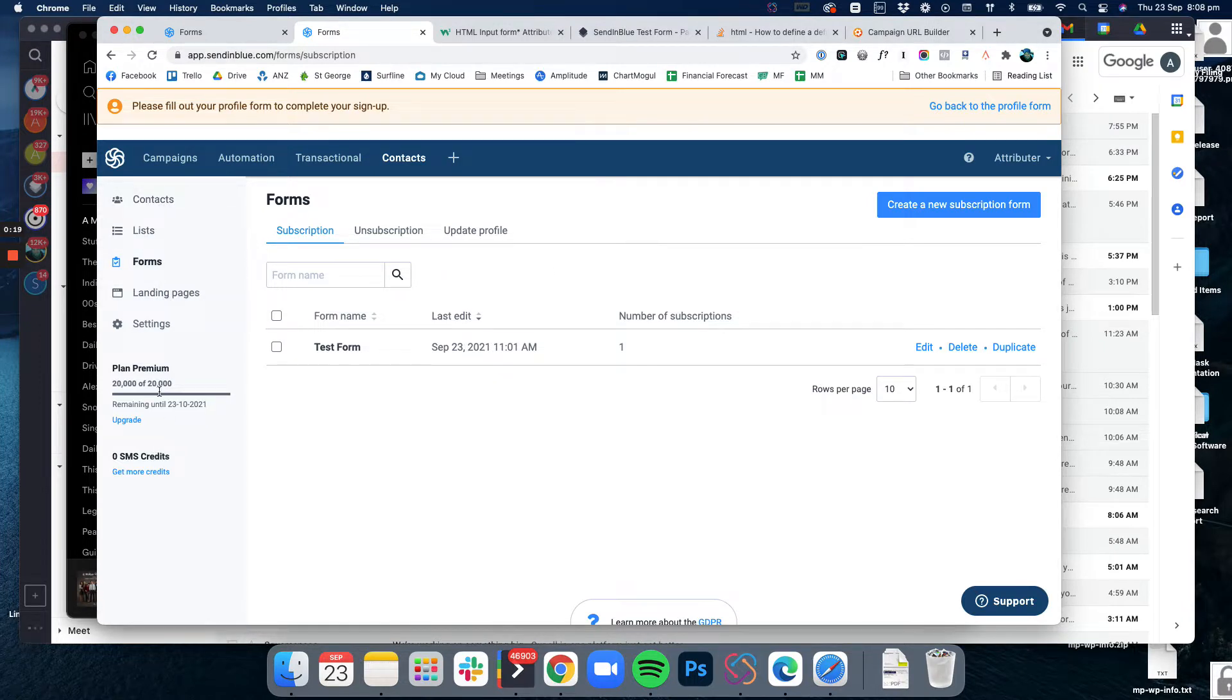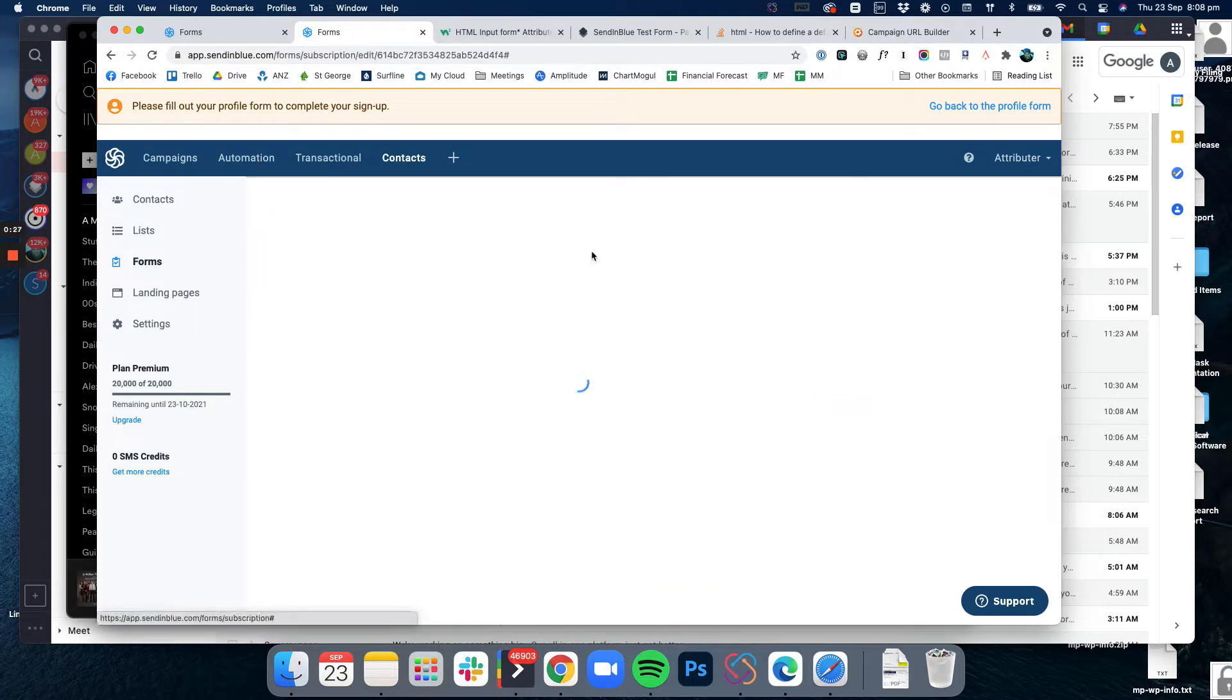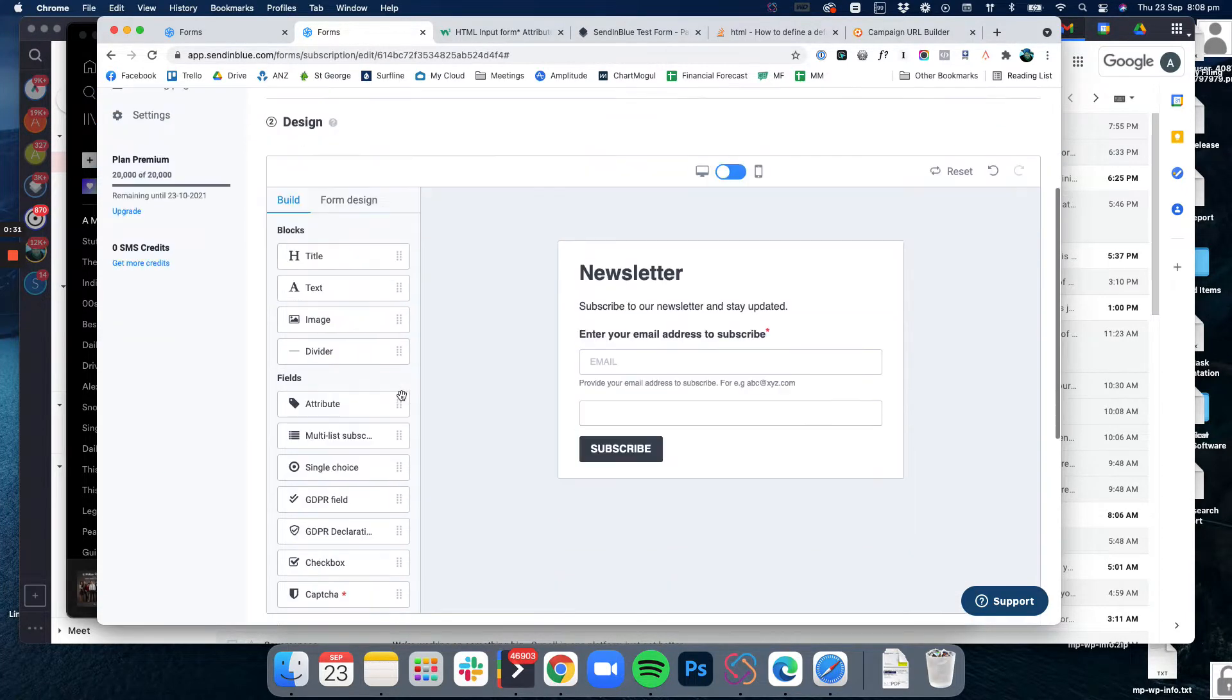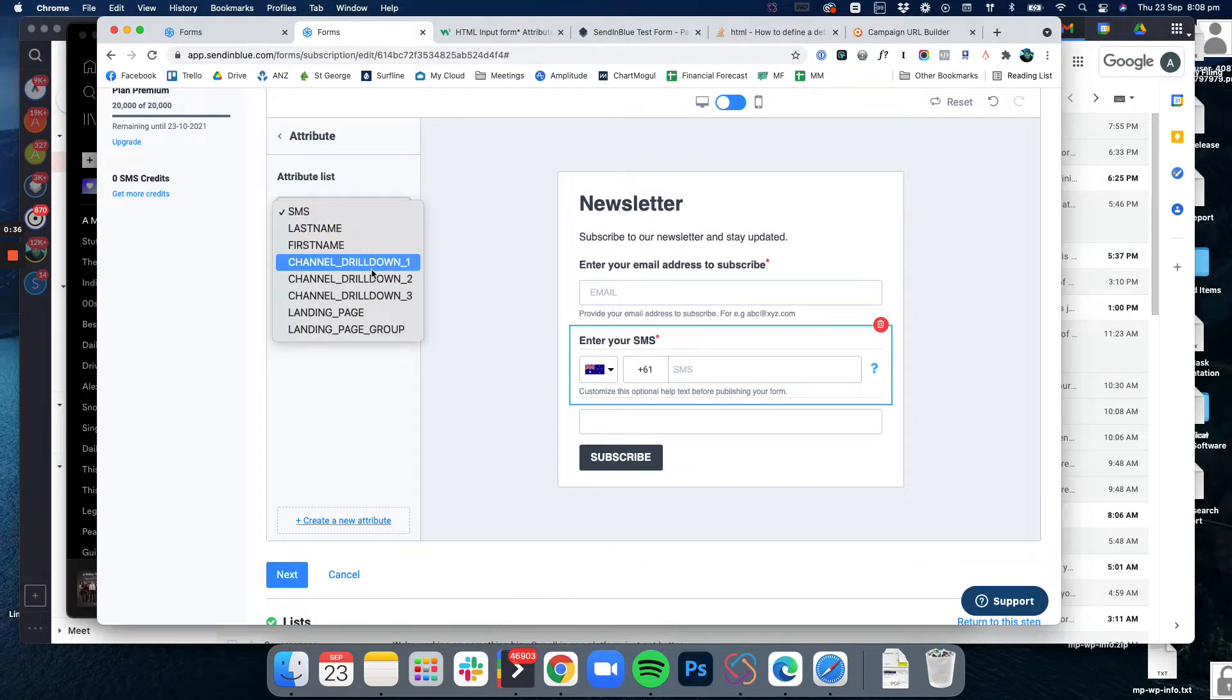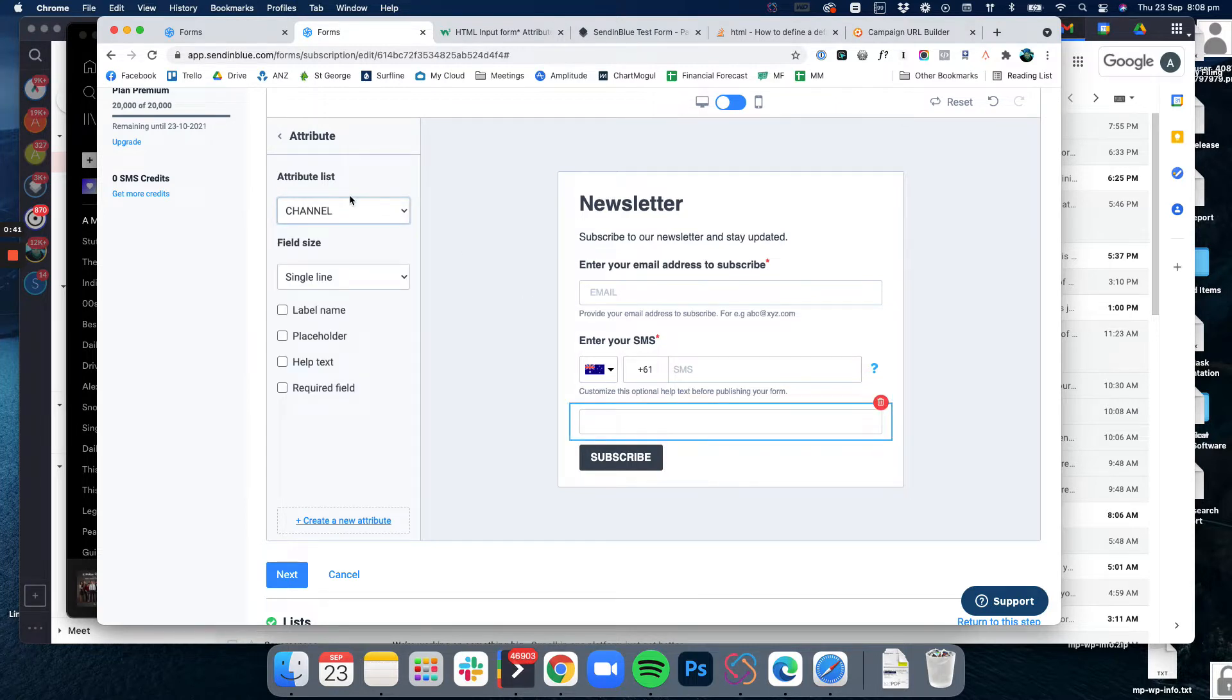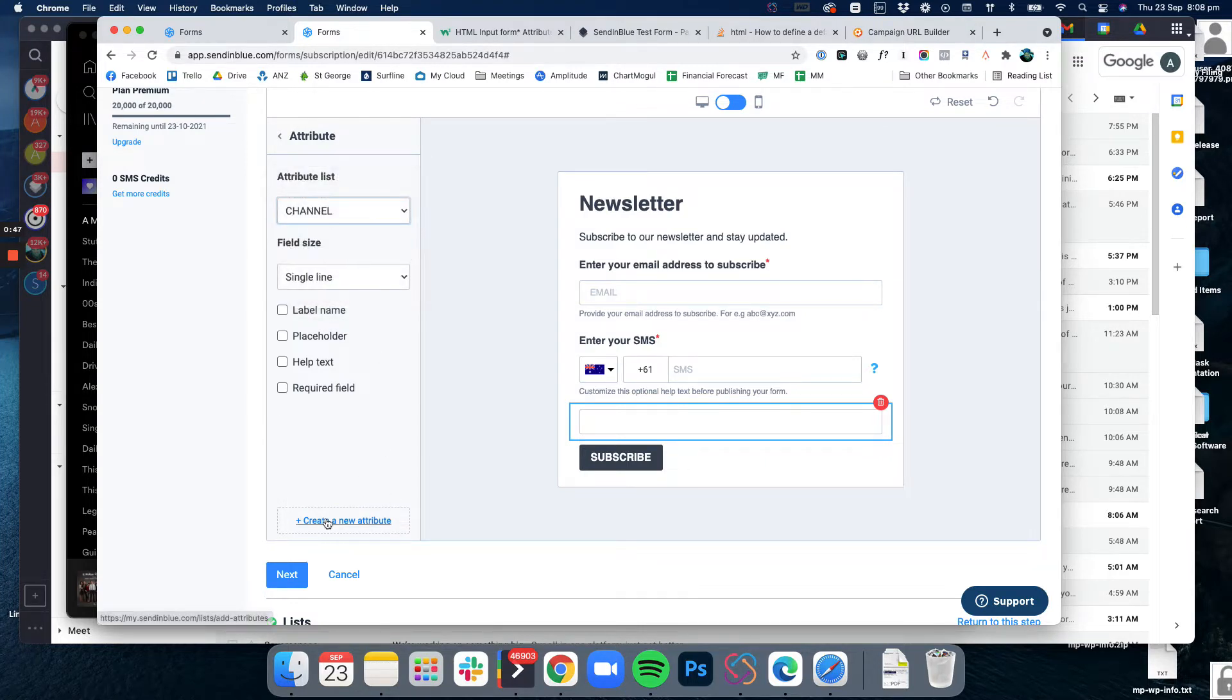The first thing I did was add all of the custom attributes for the contact. When I go in here I have all the standard ones I can select - the channel one, channel drill down one, channel drill down two, three, landing page, landing page group. I did that by just going create a new attribute and adding that to the list of attributes.